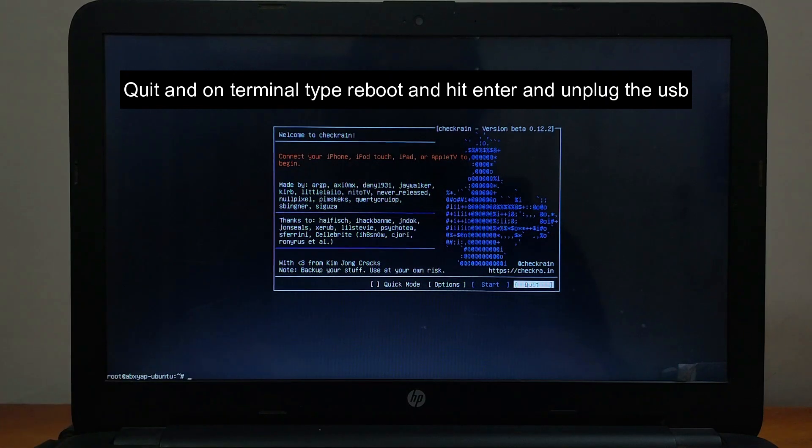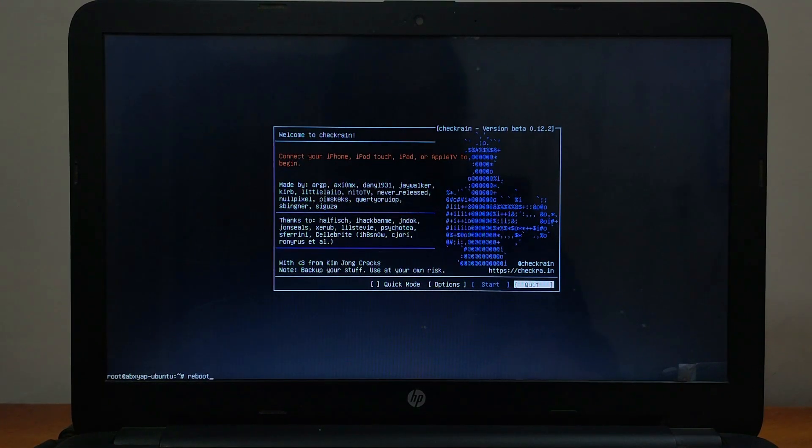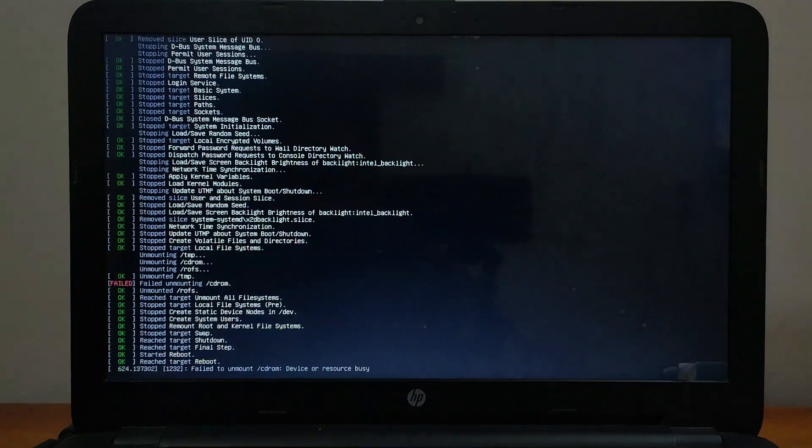Now going back to Windows, just quit the CheckRain app. On the terminal, type the reboot command and hit enter. It will restart your PC. After that, just unplug your pen drive and then you are safely back to your Windows machine.